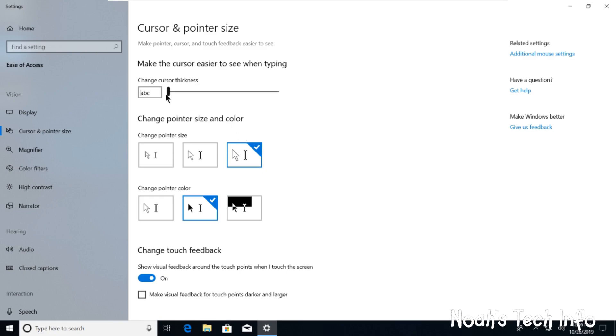And if you want to make it thicker, you can here. But I don't think it does anything personally.